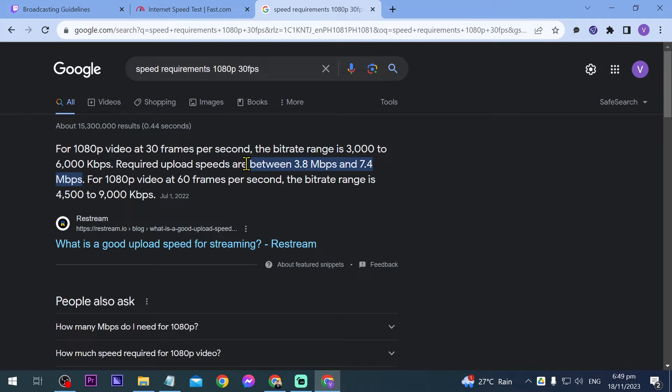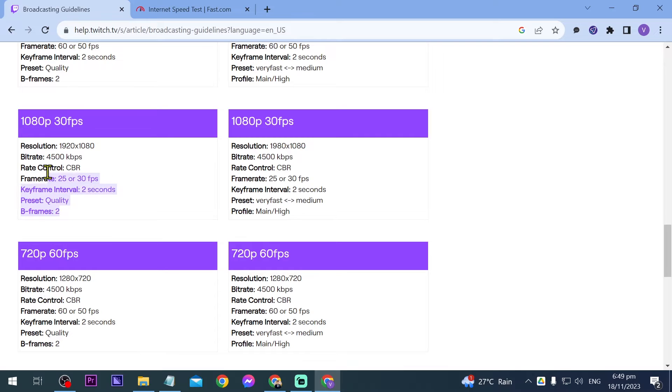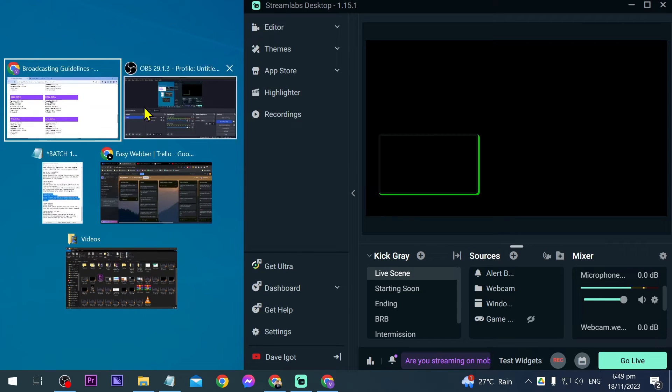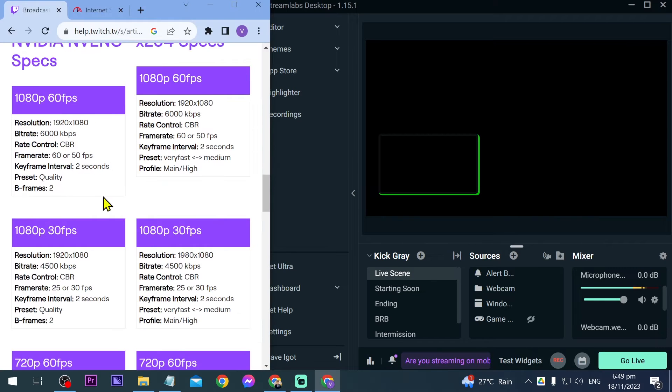Let's close this one and then we're going to start resetting our resolution. Now let's open our Streamlabs. I'm just going to put it at the side and then this one is going to be where we're going to base.